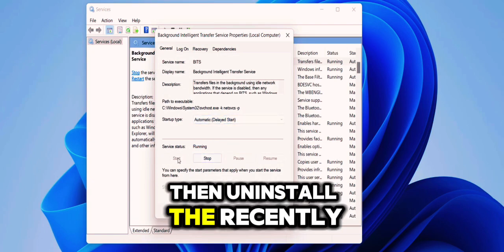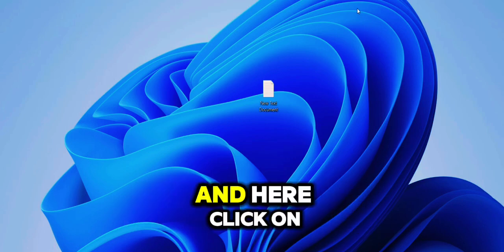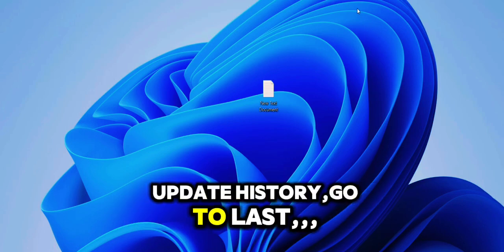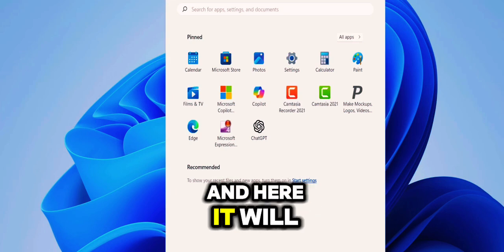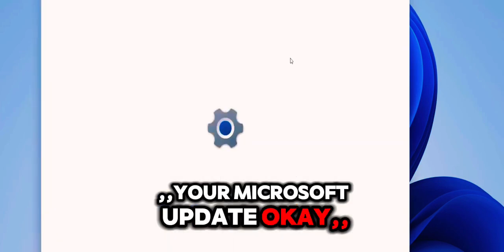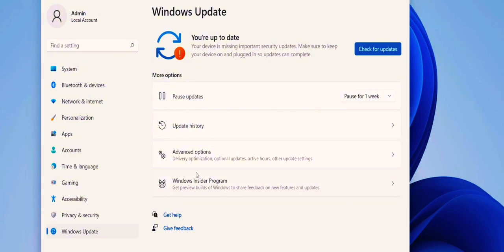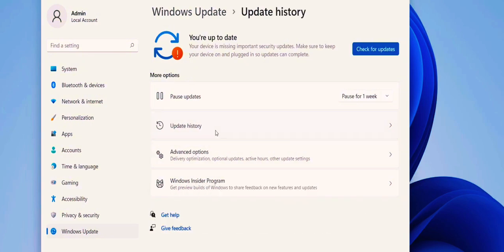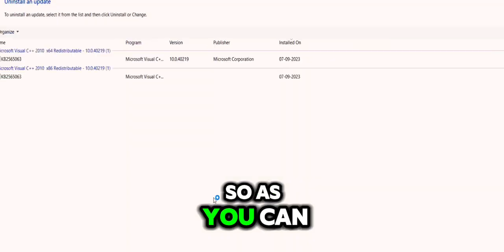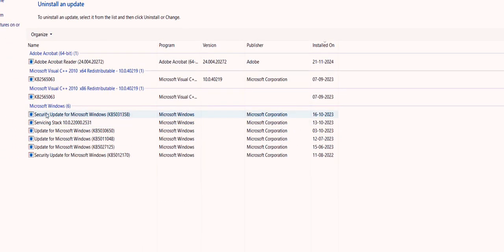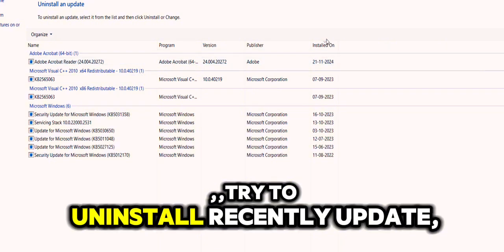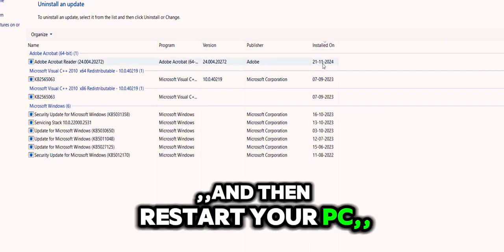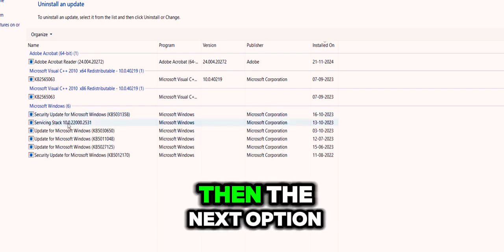Then uninstall the recently installed update. Go to Settings, Update, and here click on Update History. Go to the last, click on Uninstall Updates. And here it will show your Microsoft updates. You can see Microsoft Windows. So select the Install Date and then uninstall the recent update. As you can see, these are the recent updates. Click on it and uninstall this. Try to uninstall recent updates, and then restart your PC, and then try to update your PC.